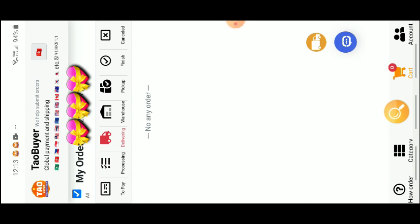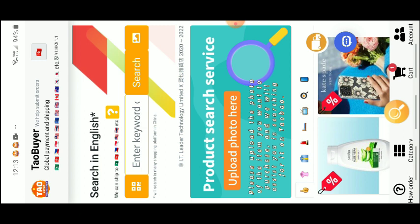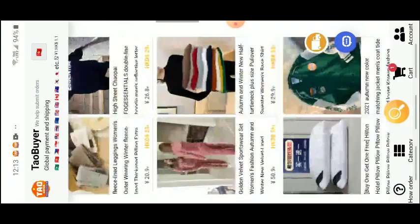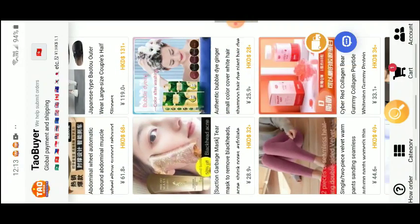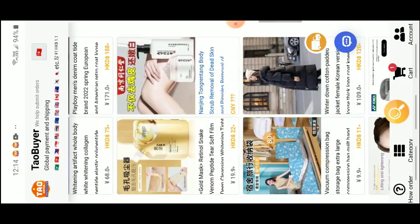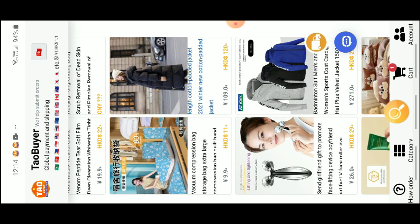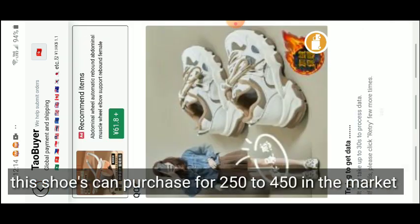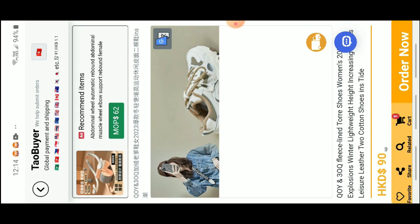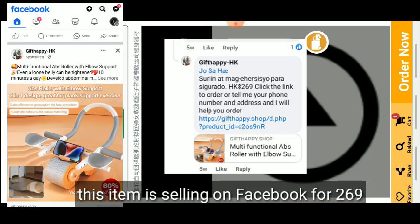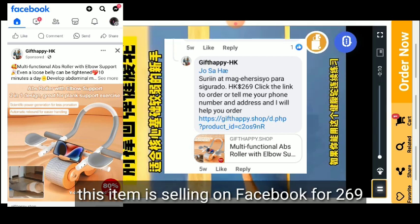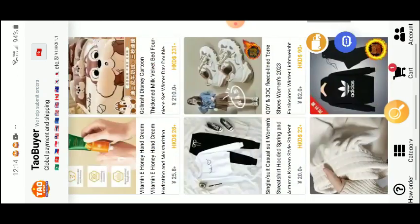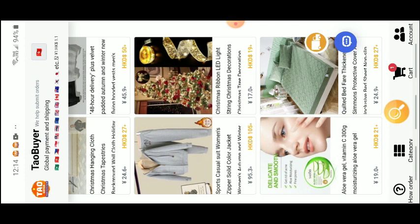That's basically how it works. I showed you how to search, and you can also ask for help to find products. This app has been providing this service for a long time. You can try it especially if you can't find items in your local area. Many people are also interested in using this for reselling products.